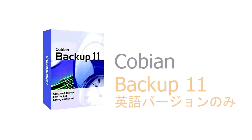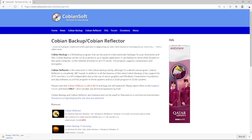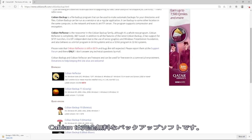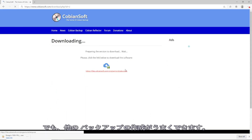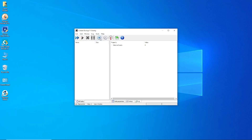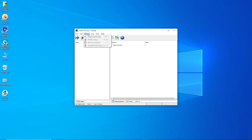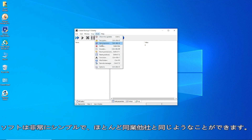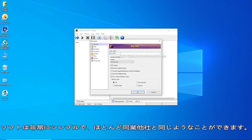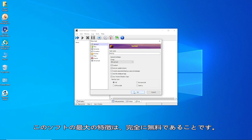The last backup software we're going to try today is Kobian Backup 11. Kobian does plain file backup, not imaging, so it's not suitable for system recovery, but it does a bang-up job with creating backups. The interface is quite old and outdated, but that is just my personal opinion. The software is quite simple and almost does the same as its peers. The best part is this software is absolutely free.